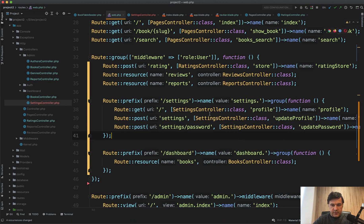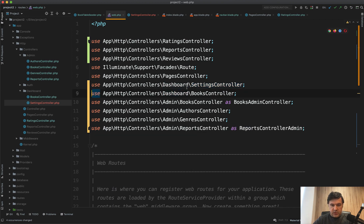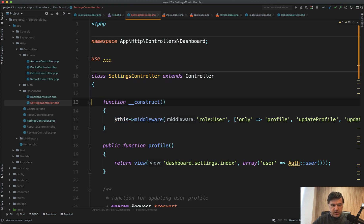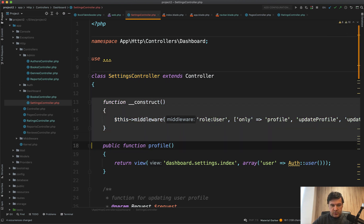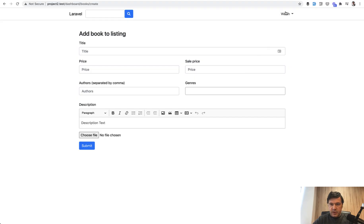And we have settings controller here. It should be on top here. Actually, let's remove this one. We don't need that anymore. Settings controller. Inside we have settings controller. And actually inside here, we don't need that middleware anymore. And let's refresh that page.